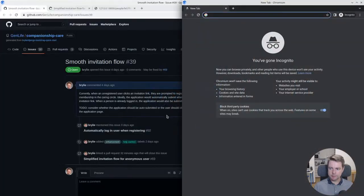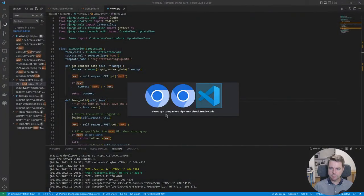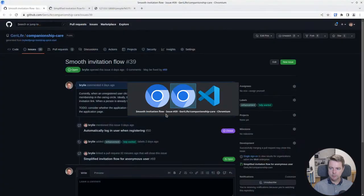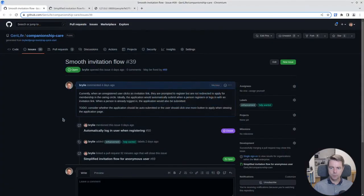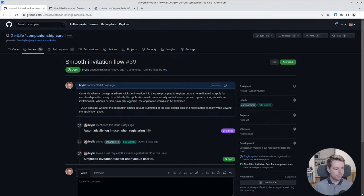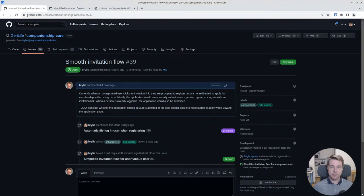Welcome to a recap of today's Python and Django live coding hangout. Today we've been working on the Cheerily Life companionship care app.